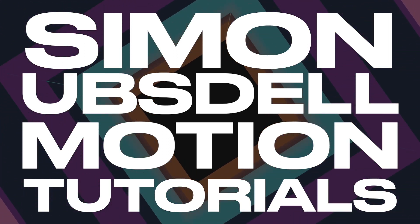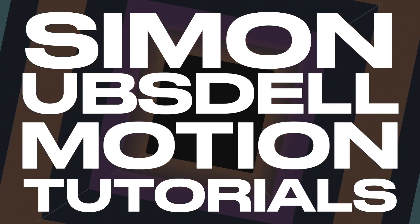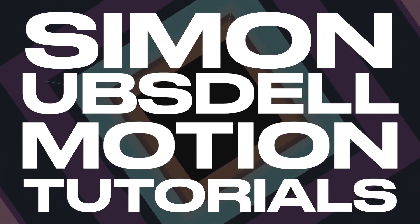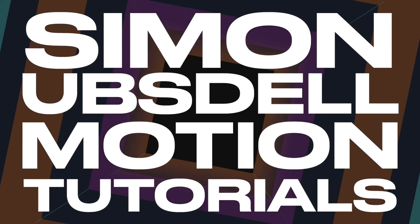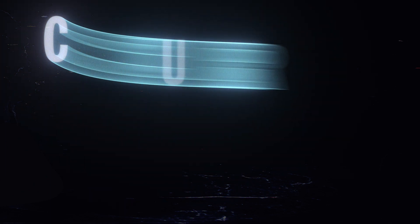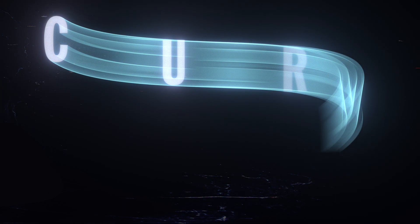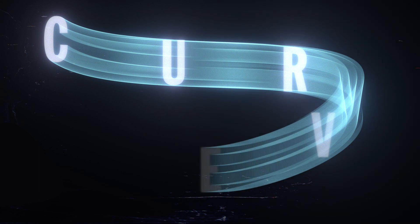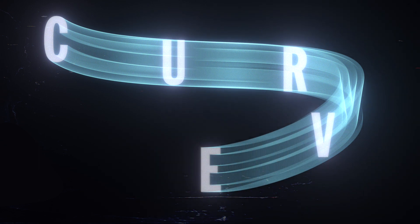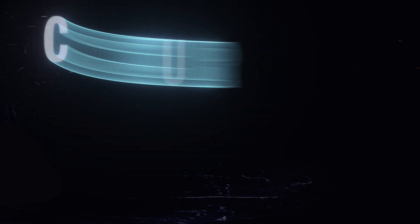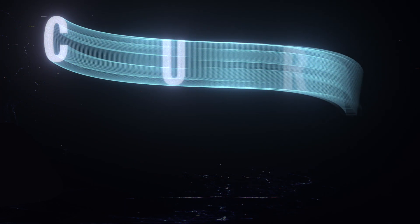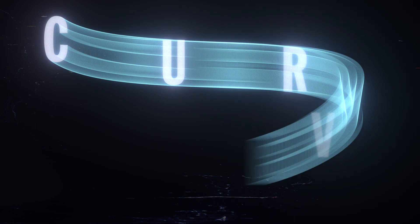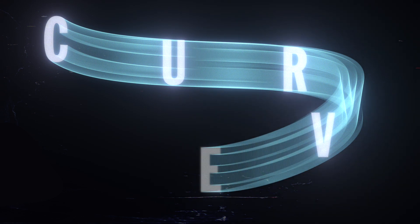Hi this is Simon Obstel and welcome to another tutorial for Apple Motion. Today we're going to be taking a look at this interesting text-based effect. What is happening here is that each letter blends into the next one in the series and it creates this very interesting swoosh pattern. There are a lot of interesting tricks involved in doing this which I think you're going to find interesting. So let's make a start.